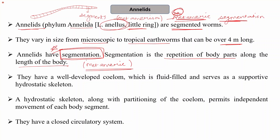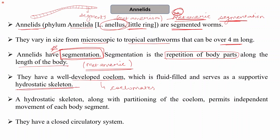Annelids have a well-developed coelom — they are coelomates. They have a true coelom which is filled with fluid, and therefore it acts as a supportive hydrostatic skeleton. This hydrostatic skeleton, along with the partitioning of the coelom, permits independent movement of each body segment. We will see in detail how this hydrostatic skeleton helps in the movement of the organism.